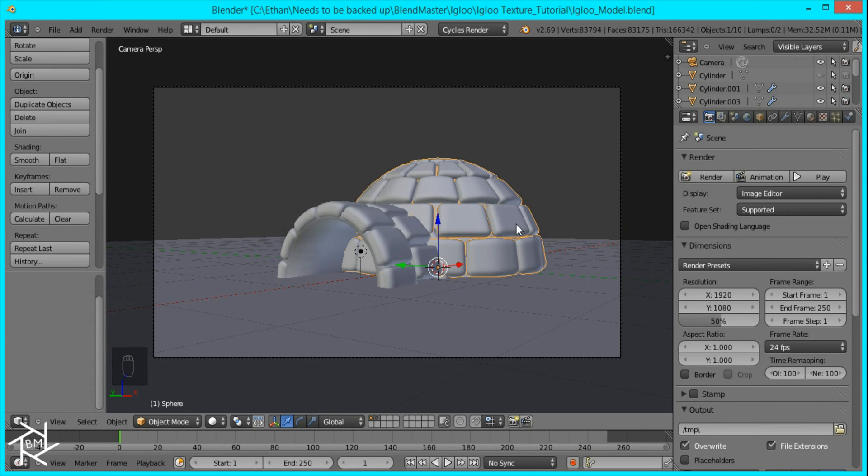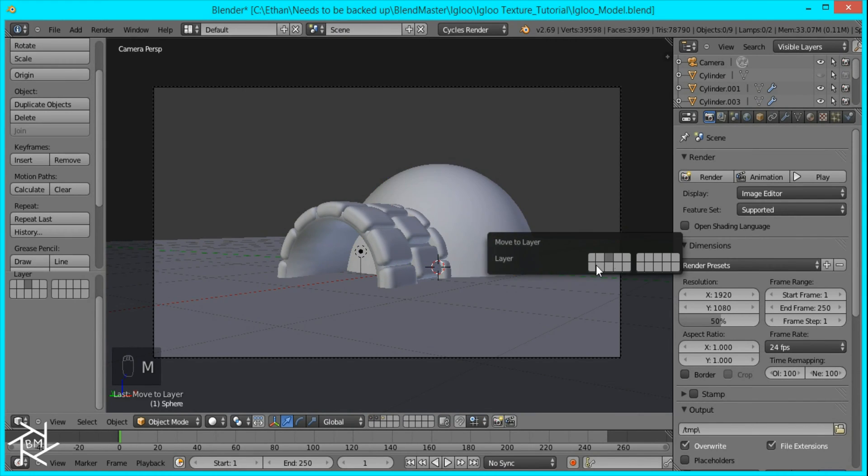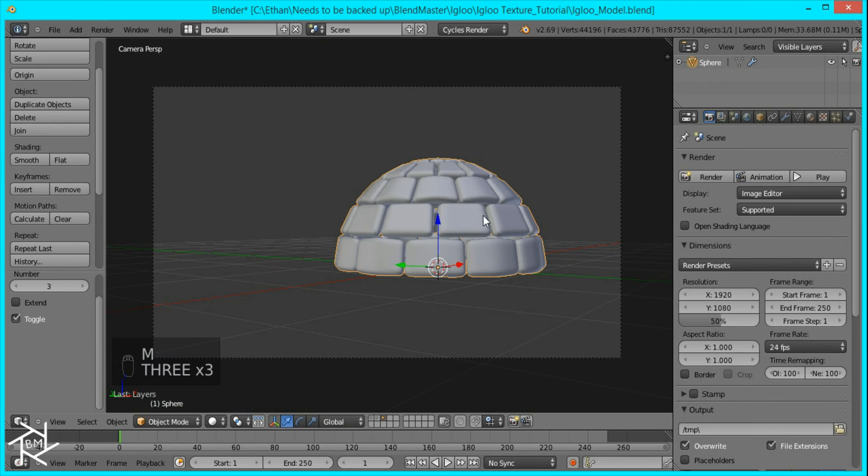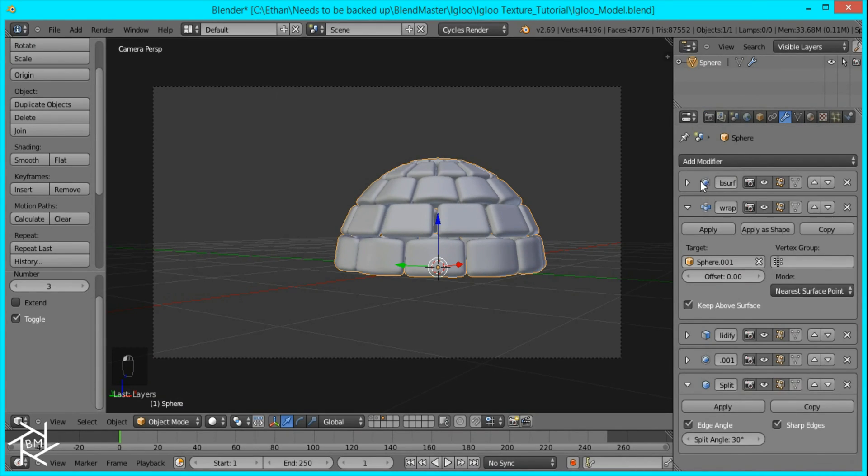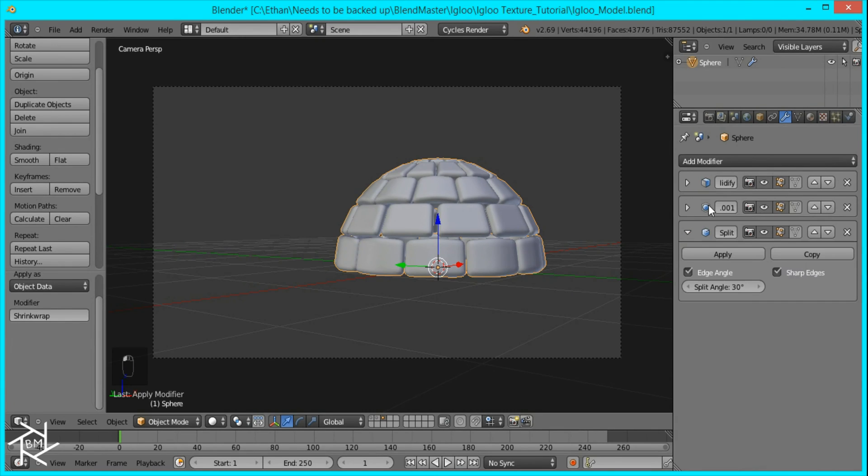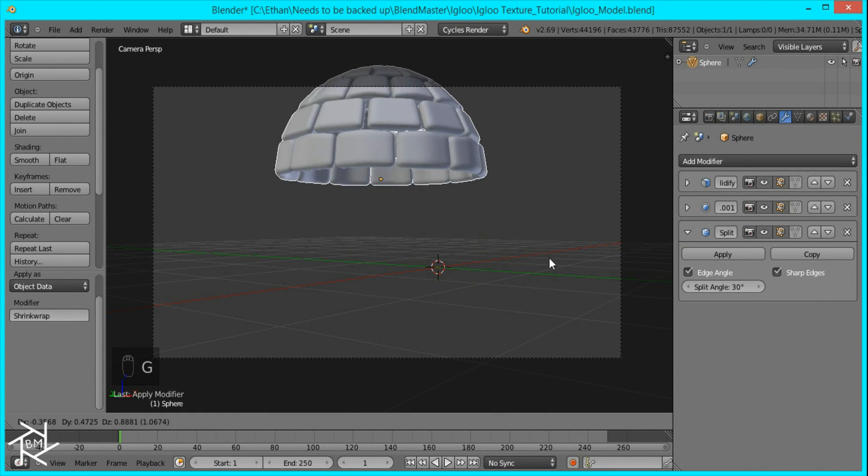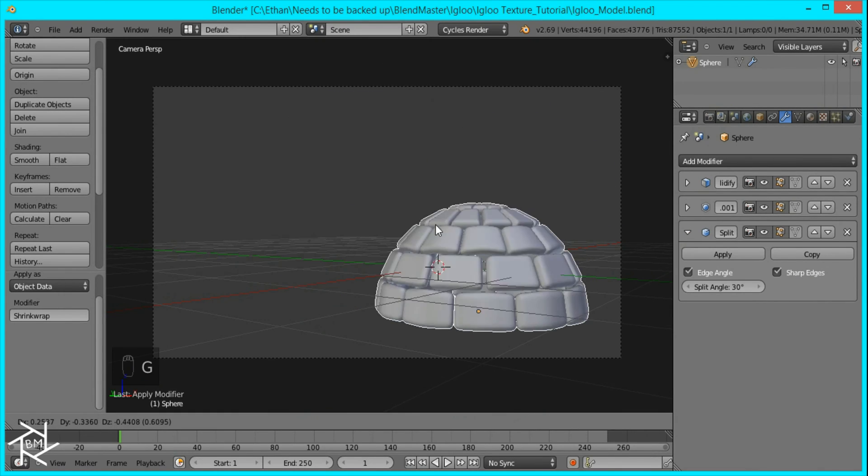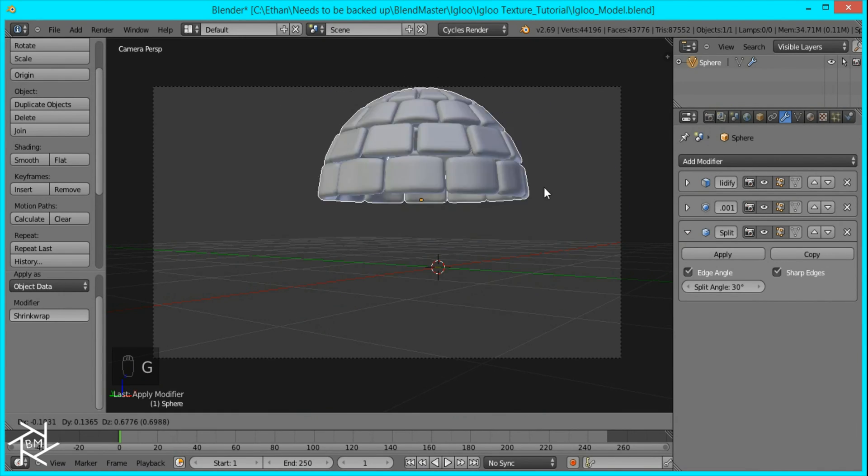So we're going to press M and move this to the third layer and then go to the third layer. We're going to apply the subsurf modifier and the shrink wrap modifier. So now when we move this around it's not changing its shape.